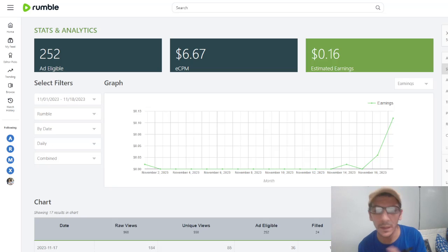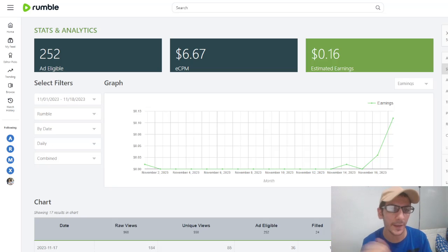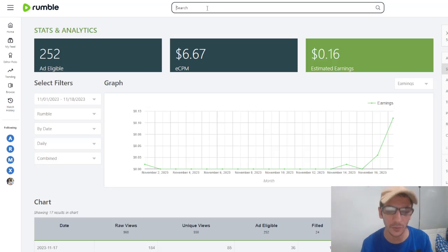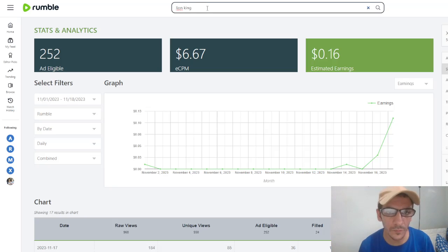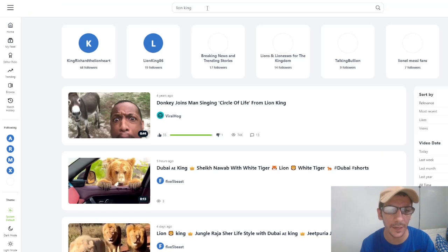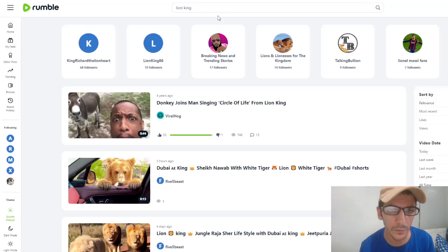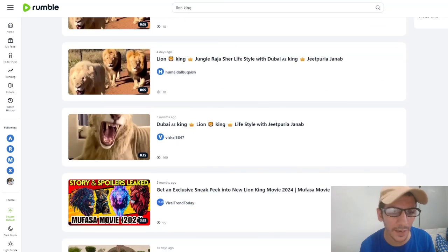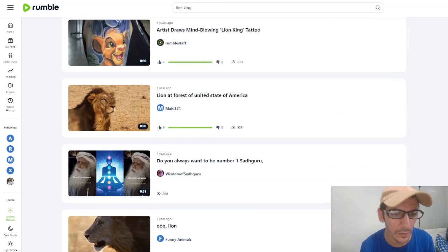You can upload videos. If you search, there's no copyright. Here, there is no Lion King. There is no channel that speaks of Lion King or Disney, for example.